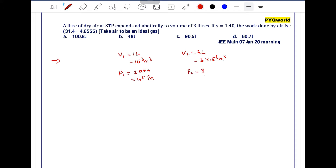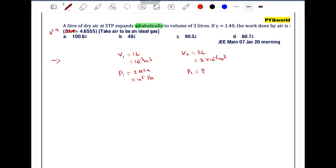3 raised to the power 1.4 is equal to 4.6555. For an adiabatic process, the work done formula is W equals P1V1 minus P2V2 divided by gamma minus 1. The adiabatic process equation is pressure into volume to the power gamma equals constant, so P1 V1 to the power gamma is equal to P2 V2 to the power gamma.